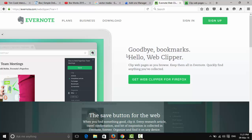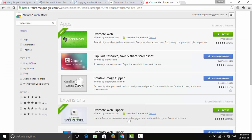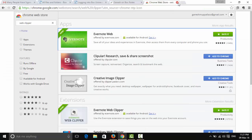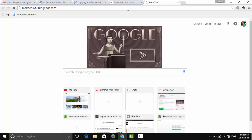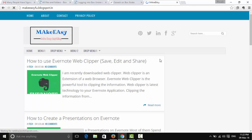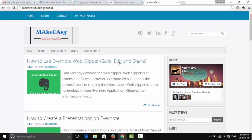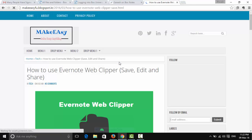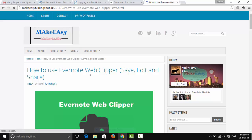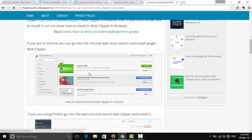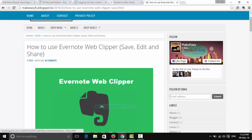My favorite browser is Chrome, so I'll show you the demo in Chrome. This is my blog, 'Make Easy' — subscribe to my blog. I've already written an article about how to use Evernote Web Clipper: save, edit, and share.